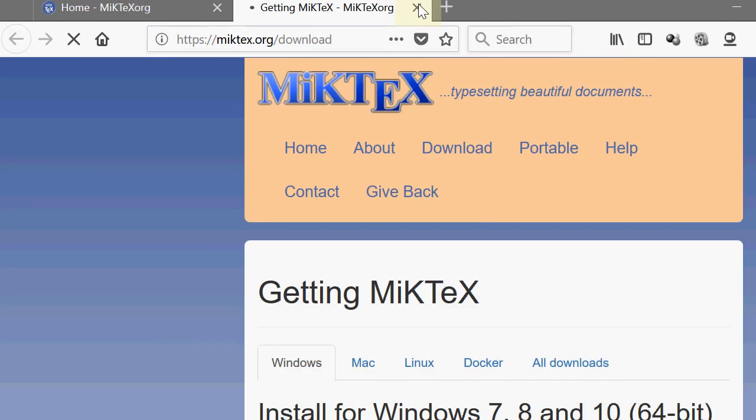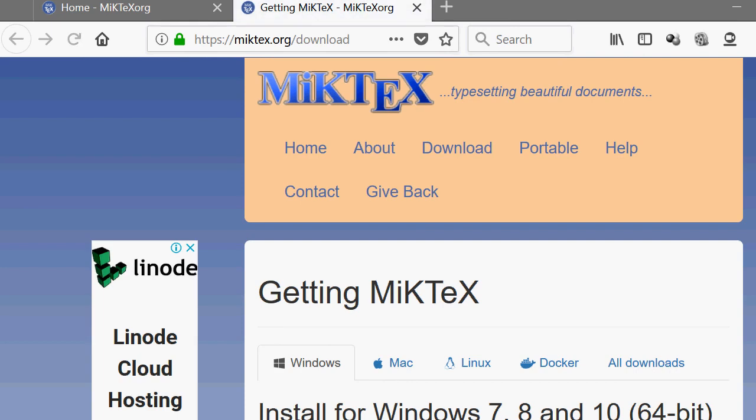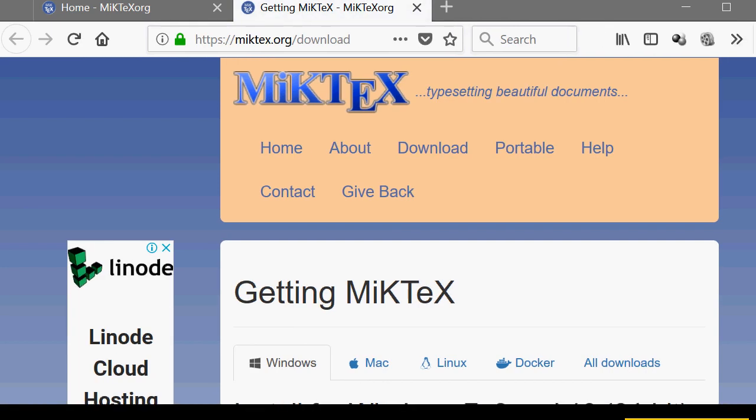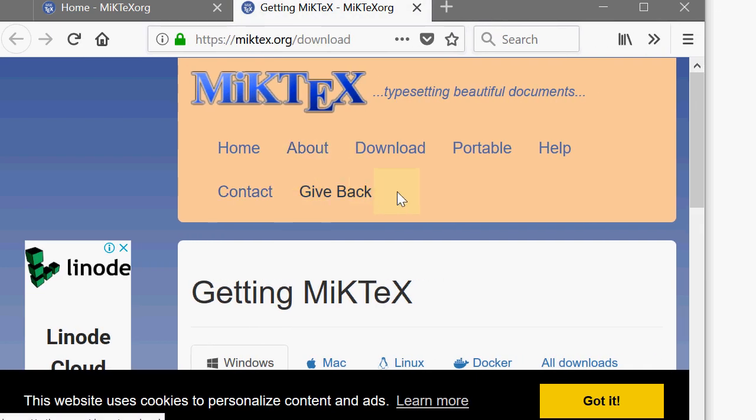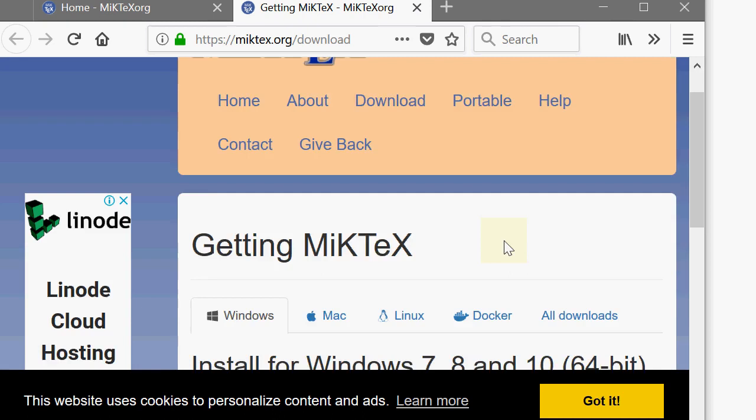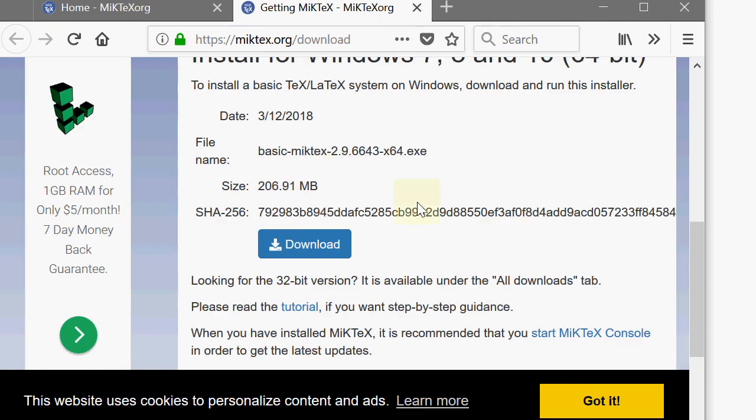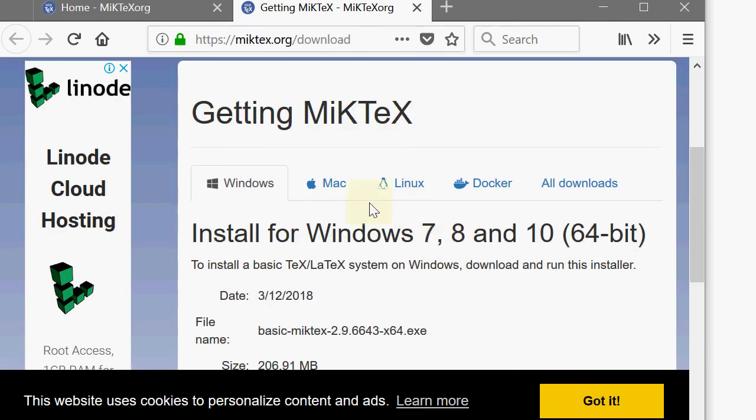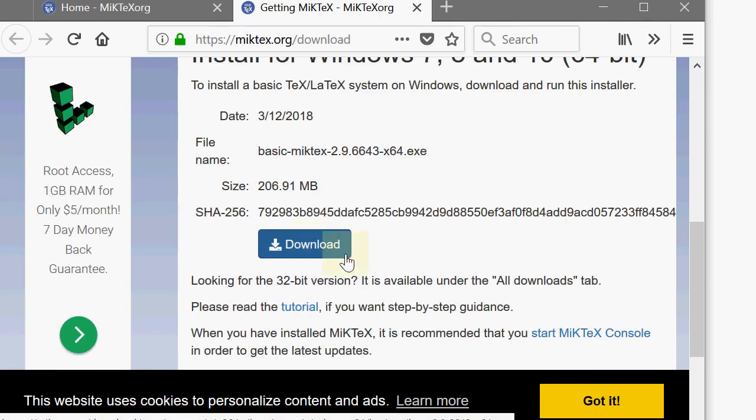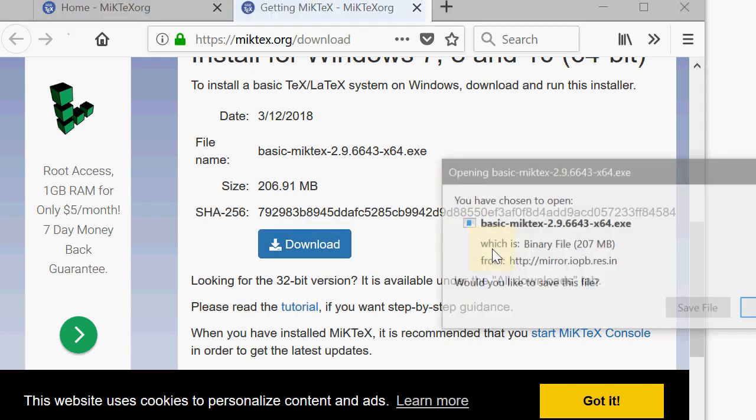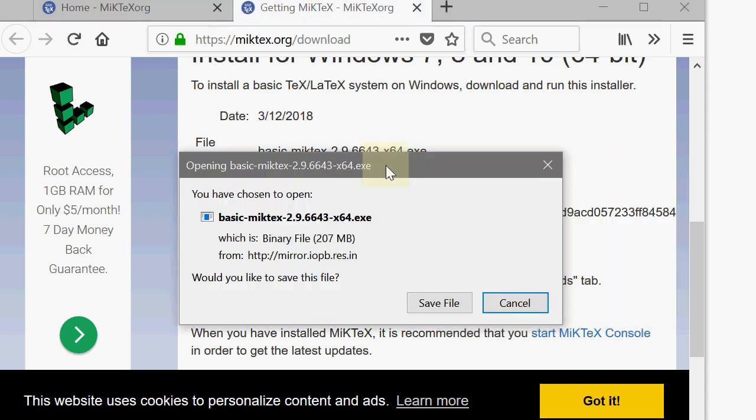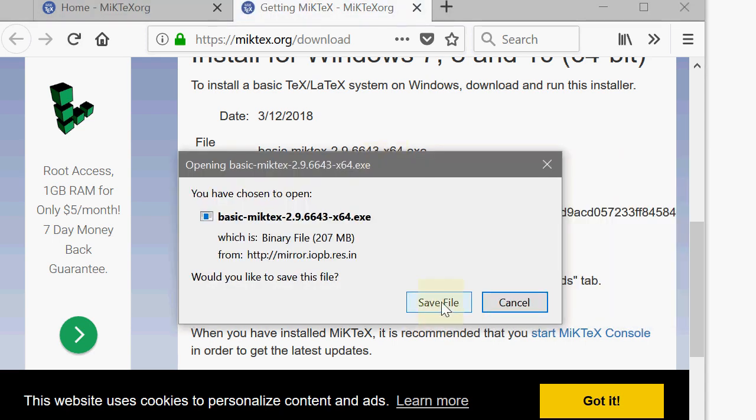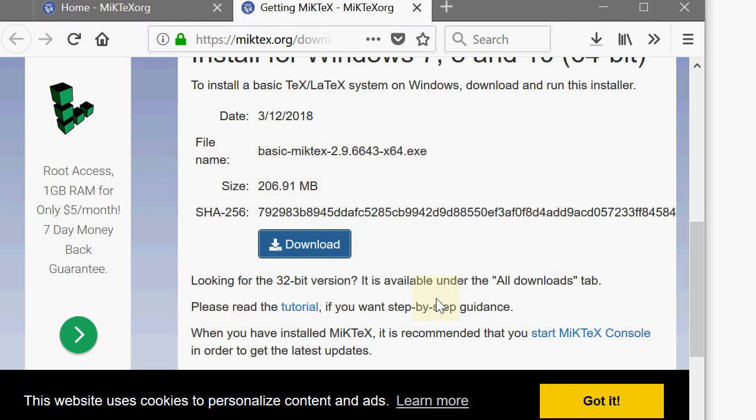Yes, this is called miktex.org. And you can see that it installs on Windows 7, 8 and 10. There is a button called download. Just click on download. You will get a box called basic miktex 2.9.6643 x64.exe. This is the latest version by the time I am recording this video.